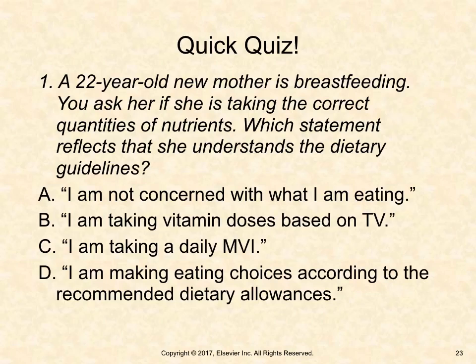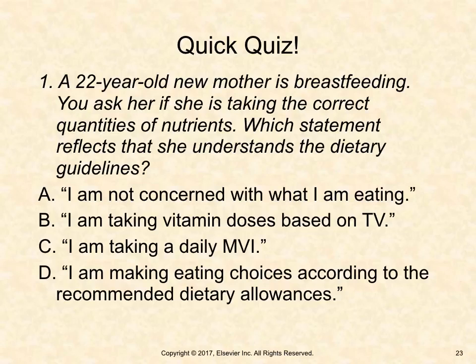Quick quiz: A 22-year-old new mother is breastfeeding. You ask her if she is taking the correct quantities of nutrients. Which statement reflects that she understands the dietary guidelines? A. I am not concerned with what I am eating. B. I am taking vitamin doses based on TV. C. I am taking a daily MVI. Or D. I am making eating choices according to the recommended dietary allowances.